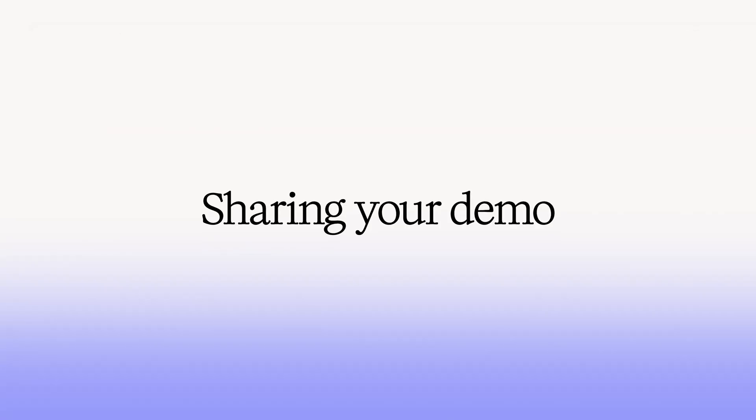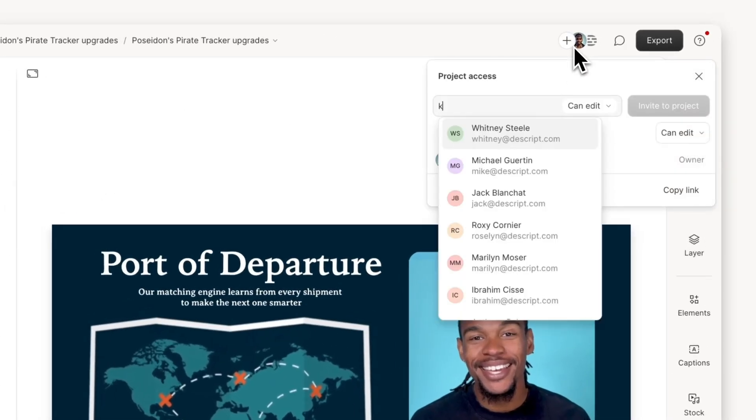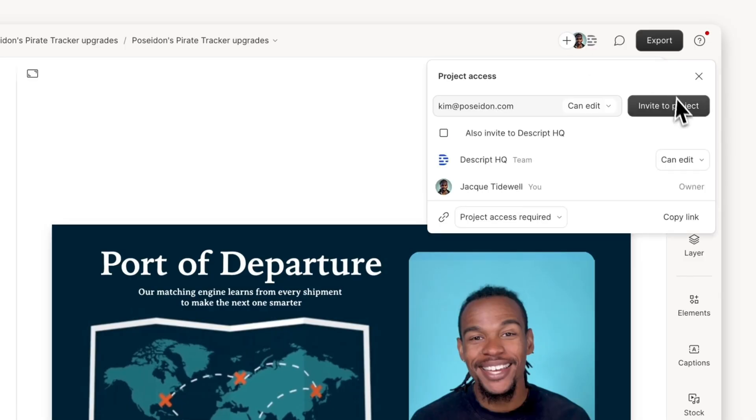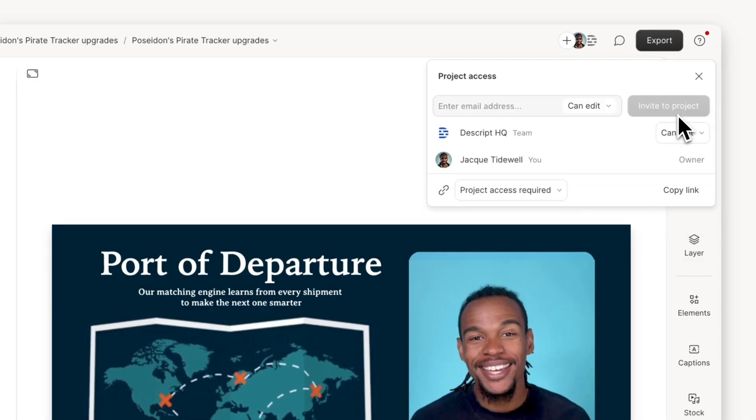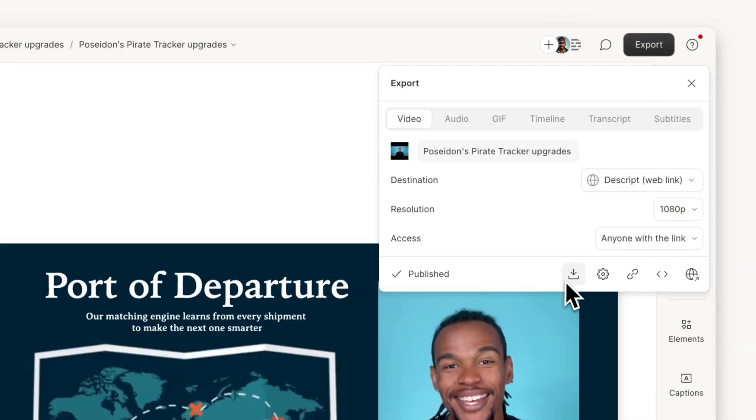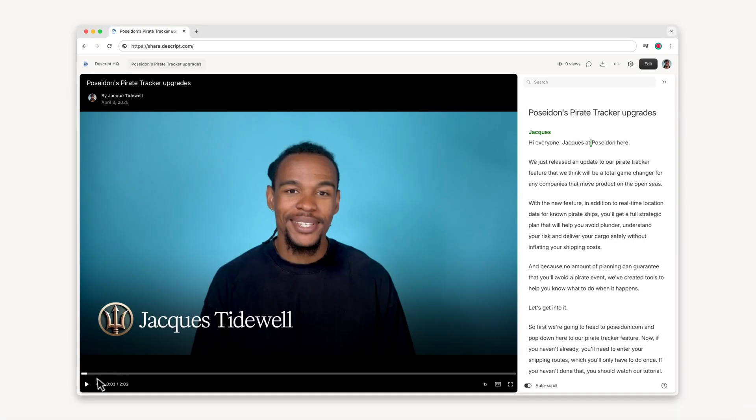Once your demo is ready, sharing is simple. You can invite your team members to your project to review and collaborate in Descript. Or you can export your demo as a web link to share with your collaborators for review.